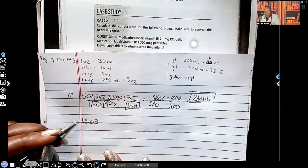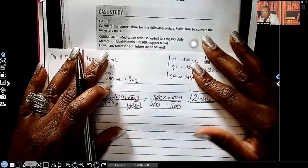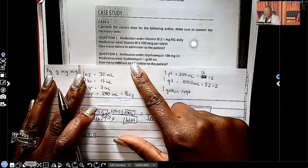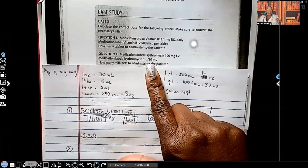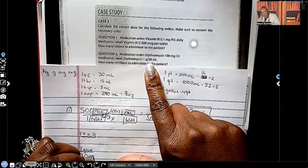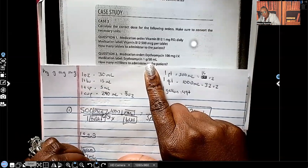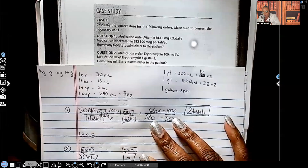Let's do question number two. The order is for erythromycin 100 milligrams IV. And what we have — the label — is erythromycin one gram per 30 mLs. Remember, the two pieces of information that we have together, we're going to keep together. So let's write that down: one gram per 30 mLs. So whatever I have on this side is going to be grams, and whatever I have on this side is going to be milliliters.